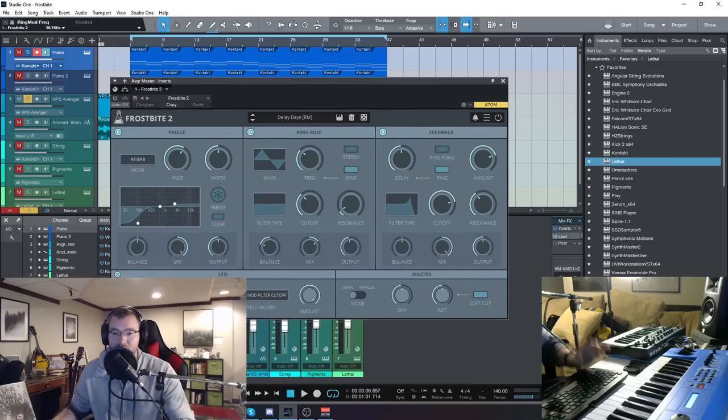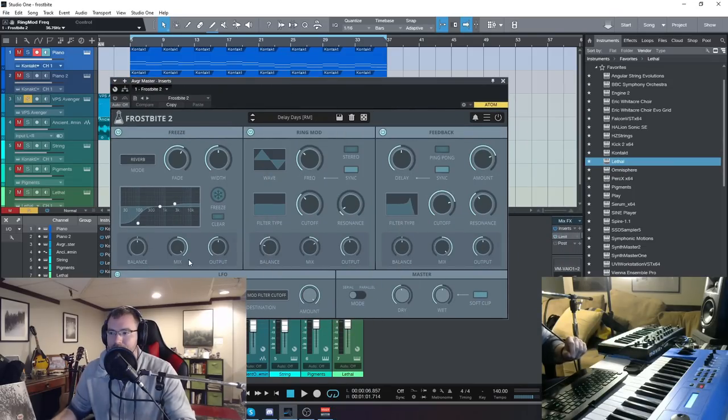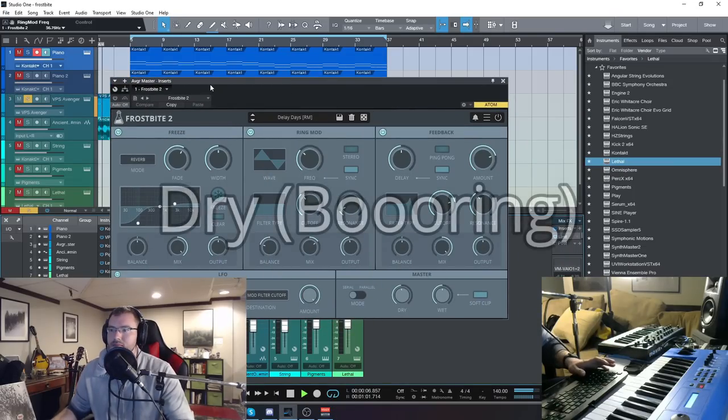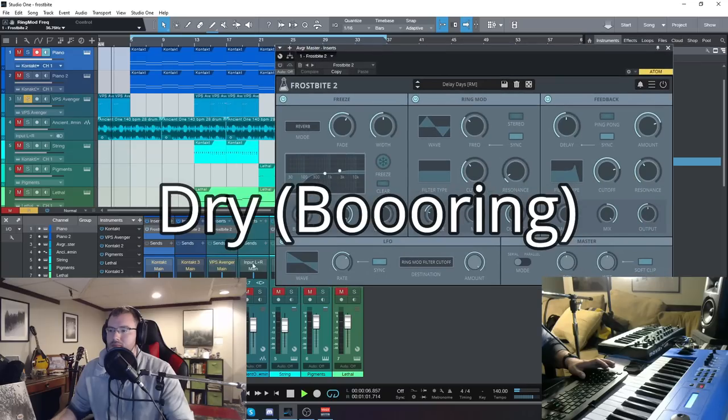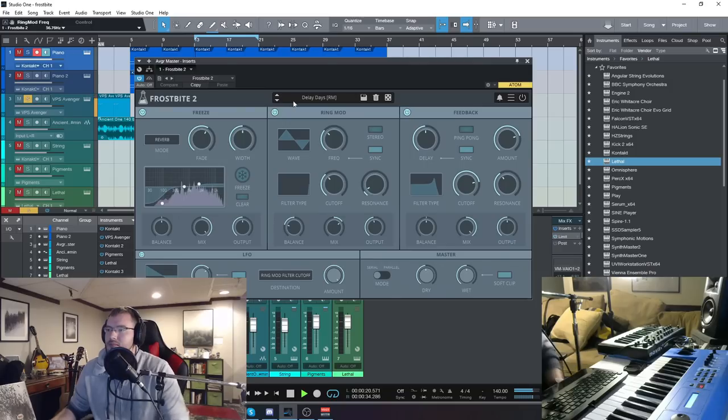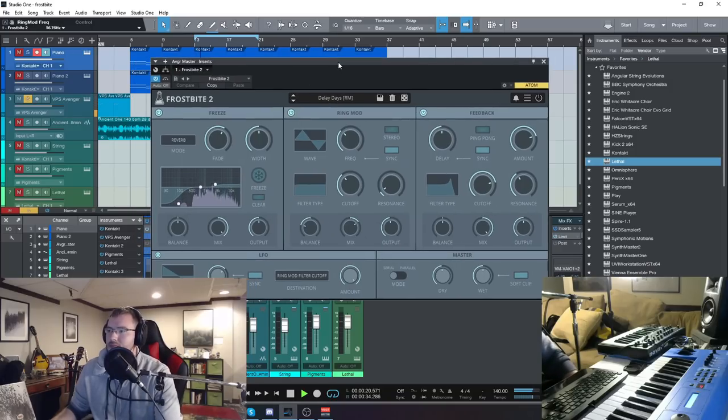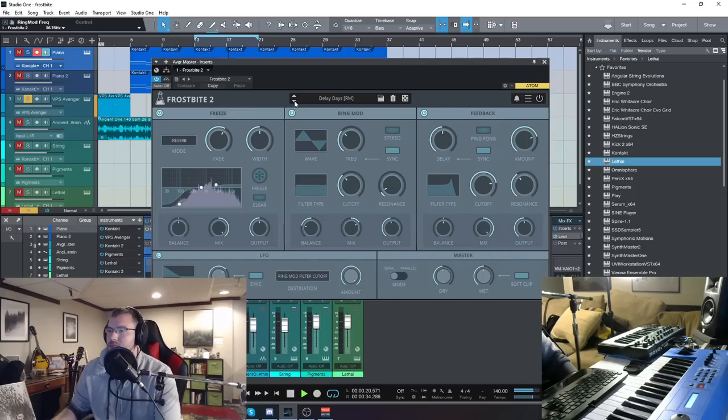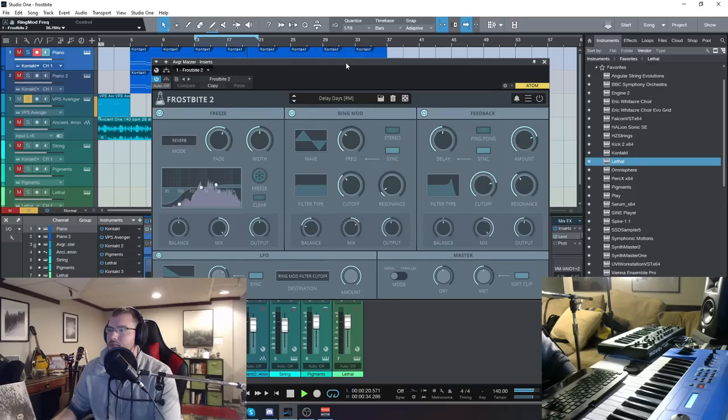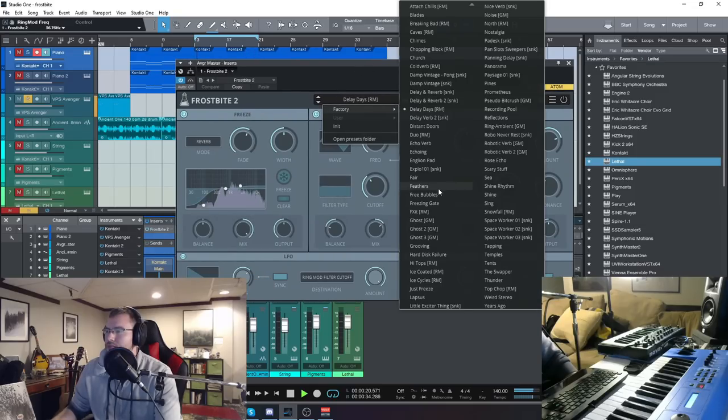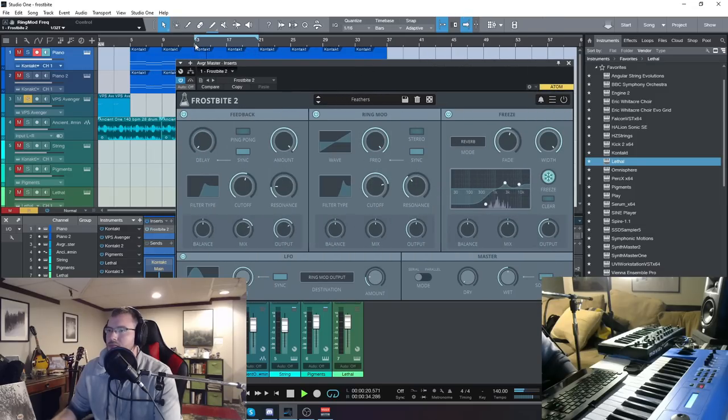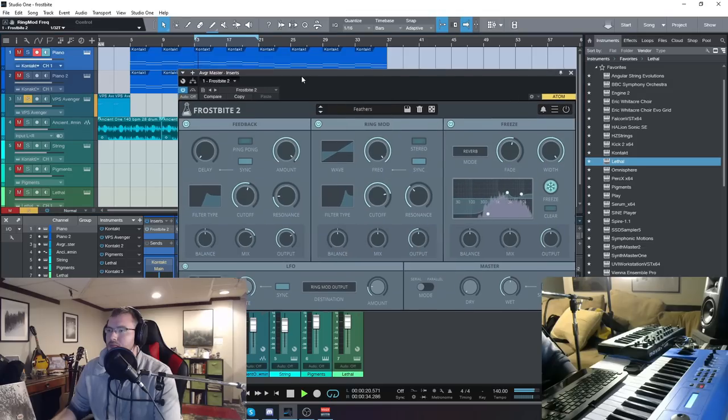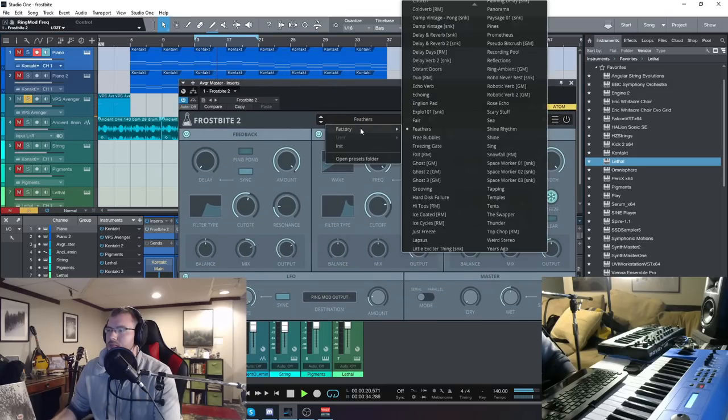So let's check out some of the presets on the synth lead.